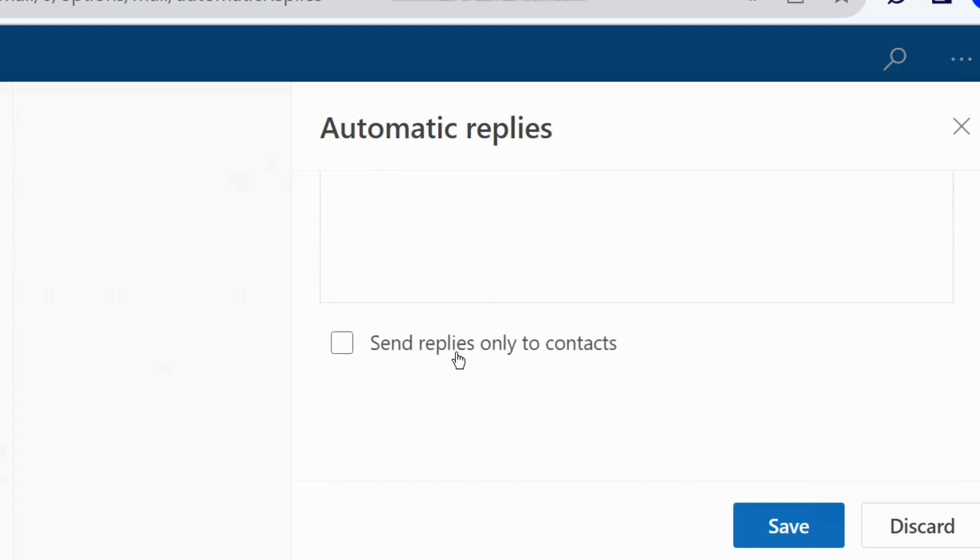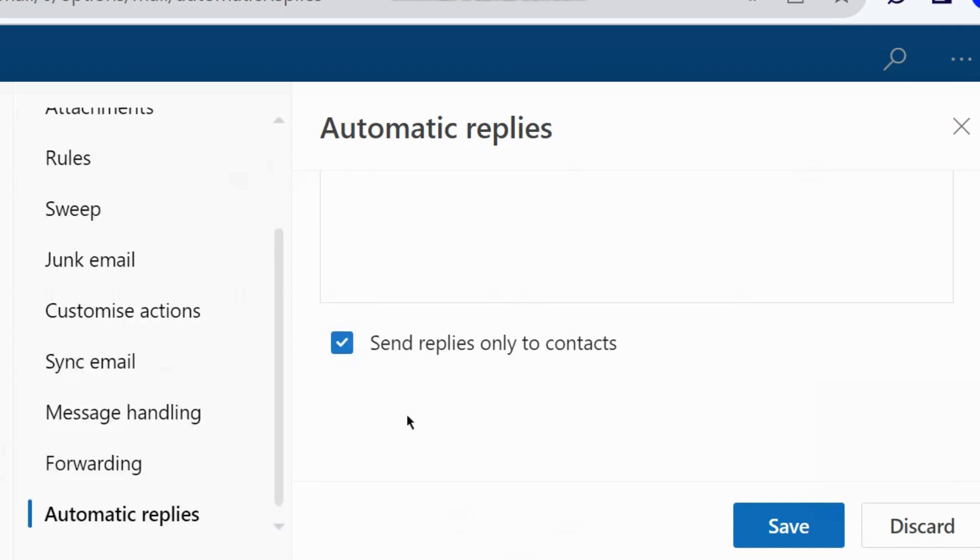And now you can choose send. Uncheck the option send replies only to contacts if you want. If you select this option, the replies will only send to contacts. Otherwise, all addresses will receive out of office replies.